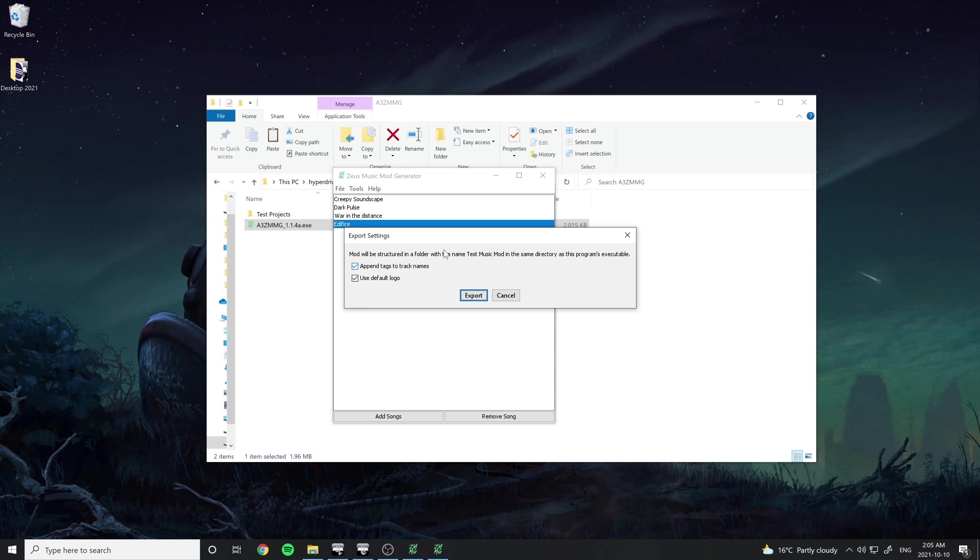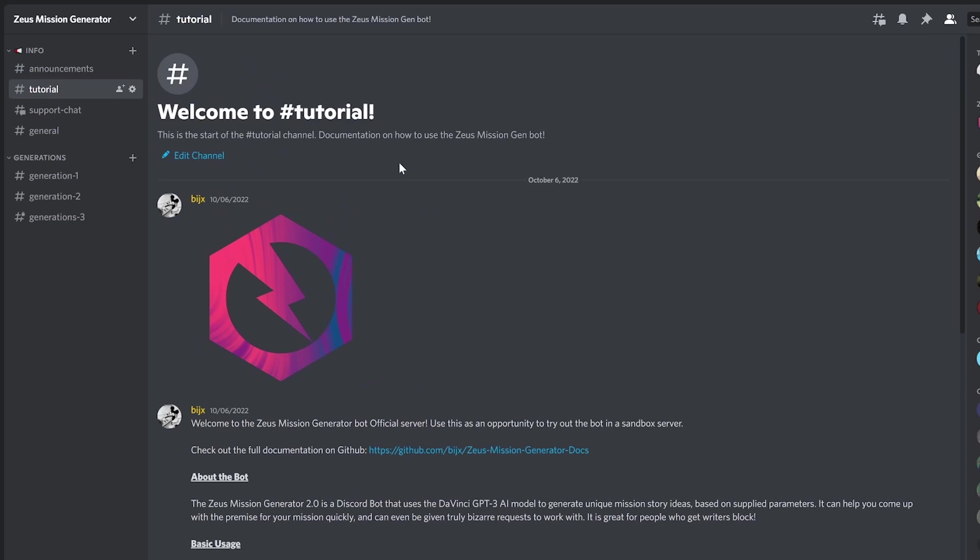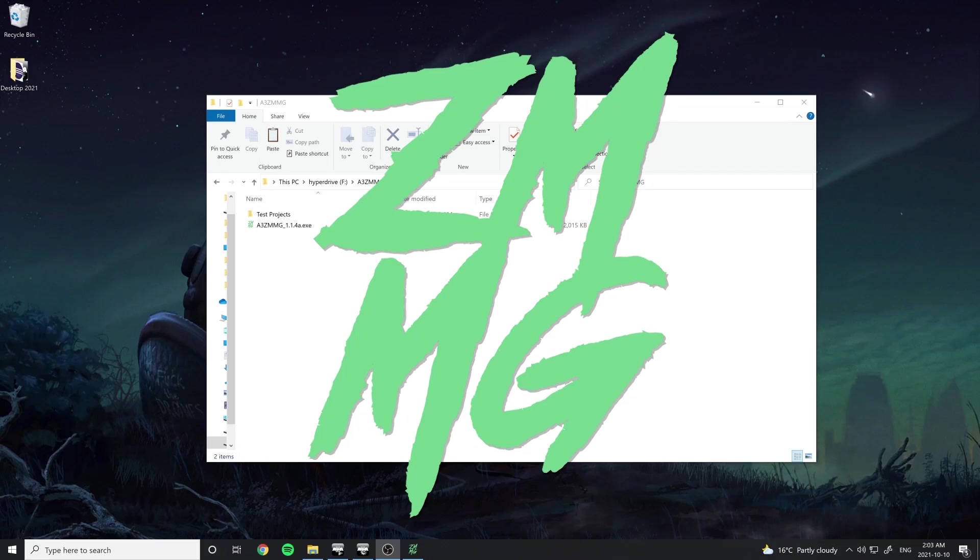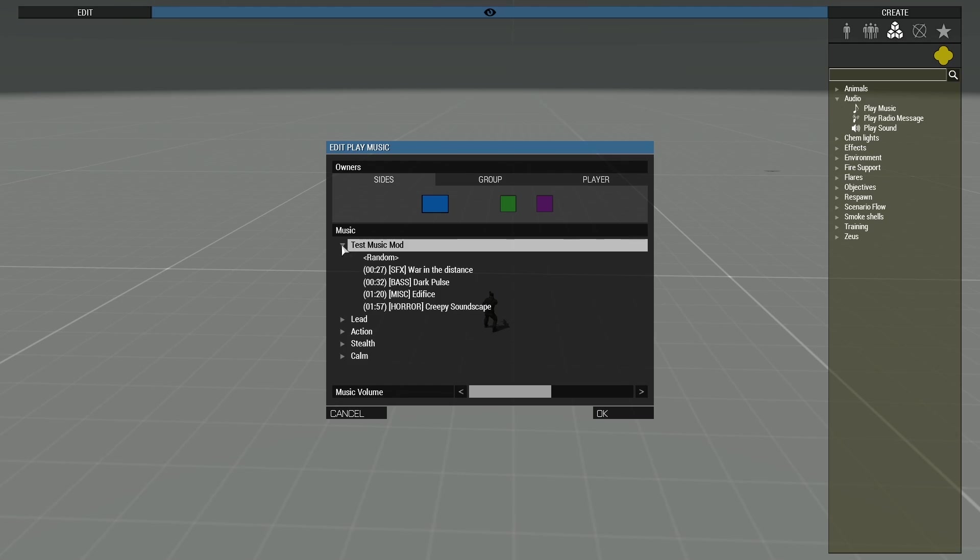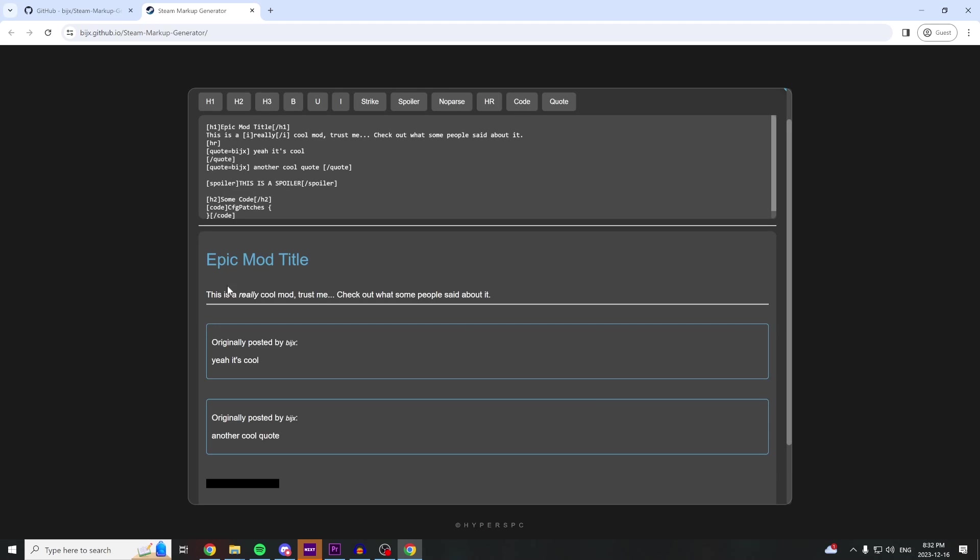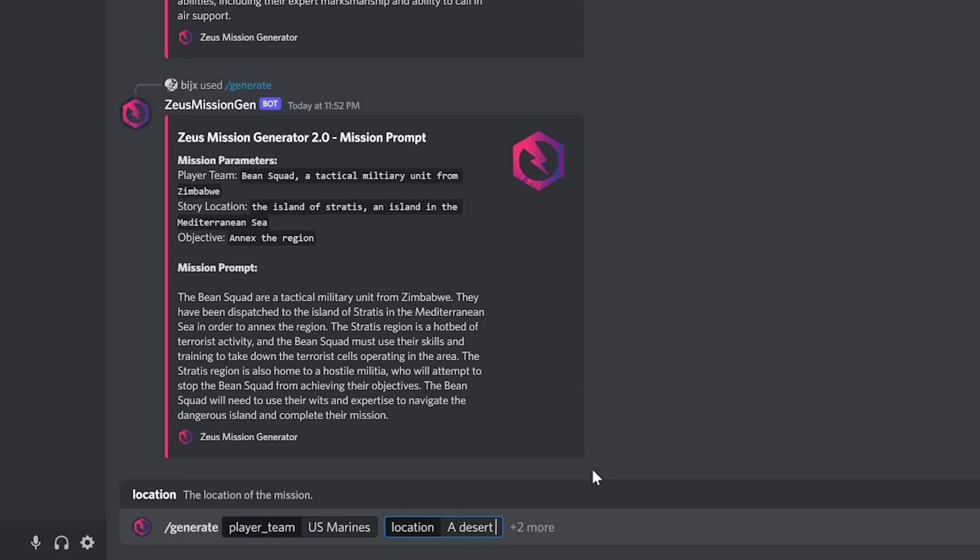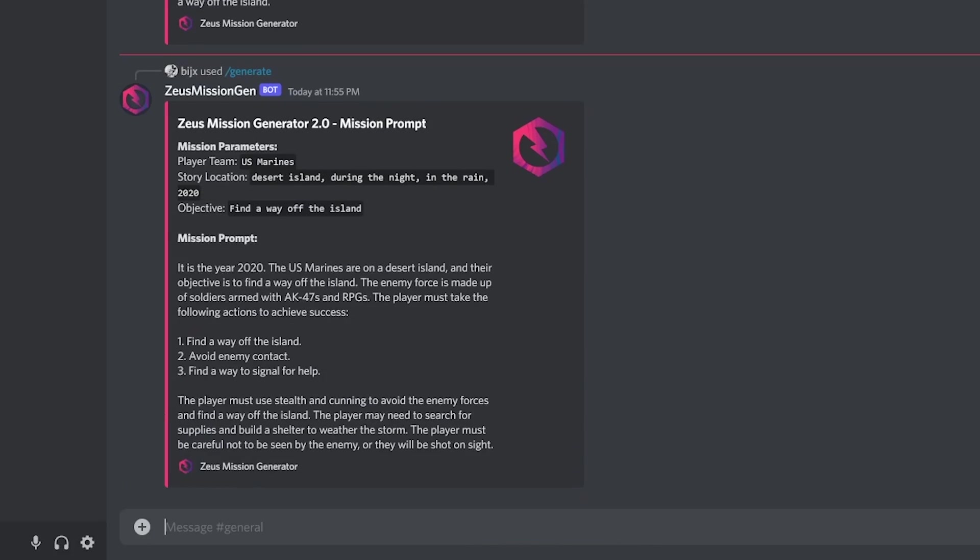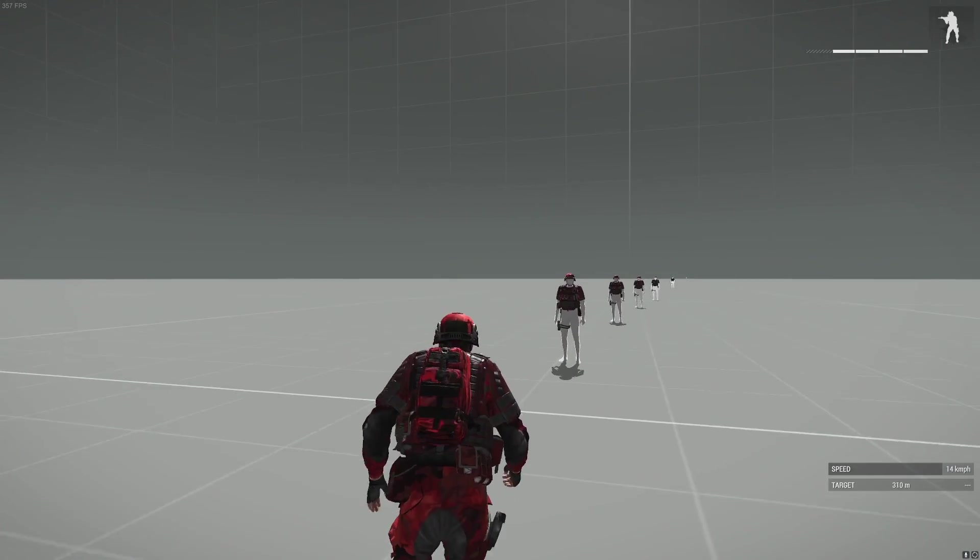Over the last few years, I've made a handful of useful tools for mission makers, including the Zeus Music Mod Generator to make music mods, the Steam Markup Generator to help get your project on the workshop, the Zeus Mission Generator to come up with scenario ideas using AI, and now the Camo Mod Generator.